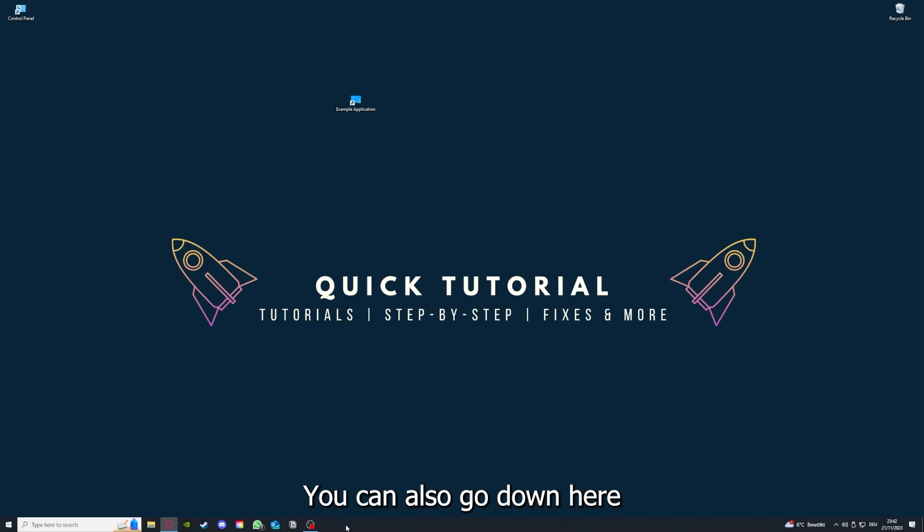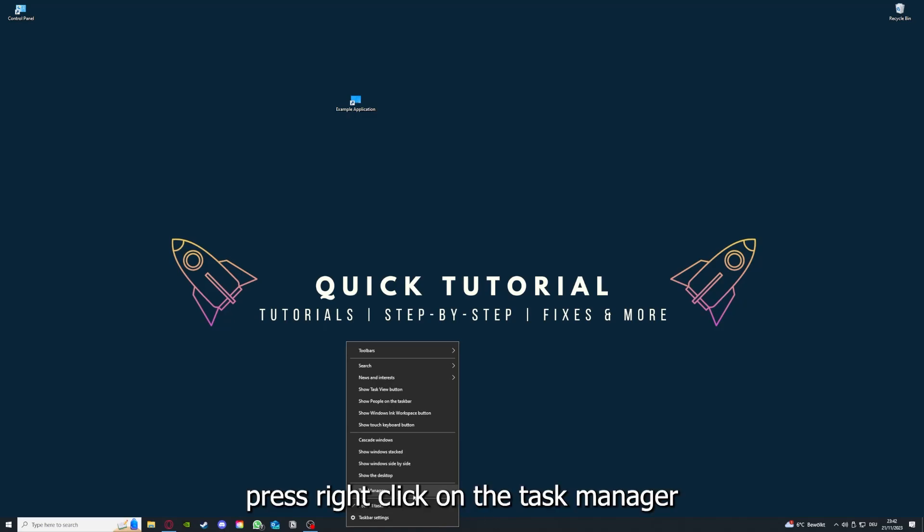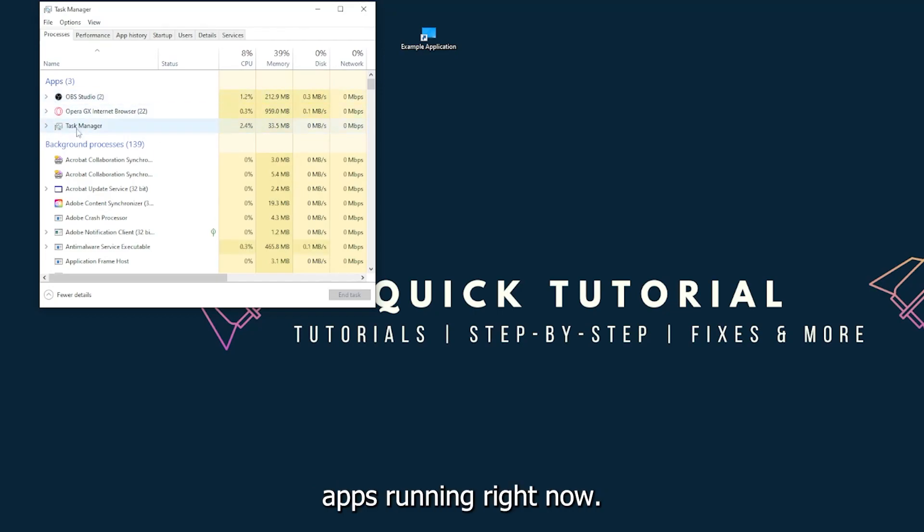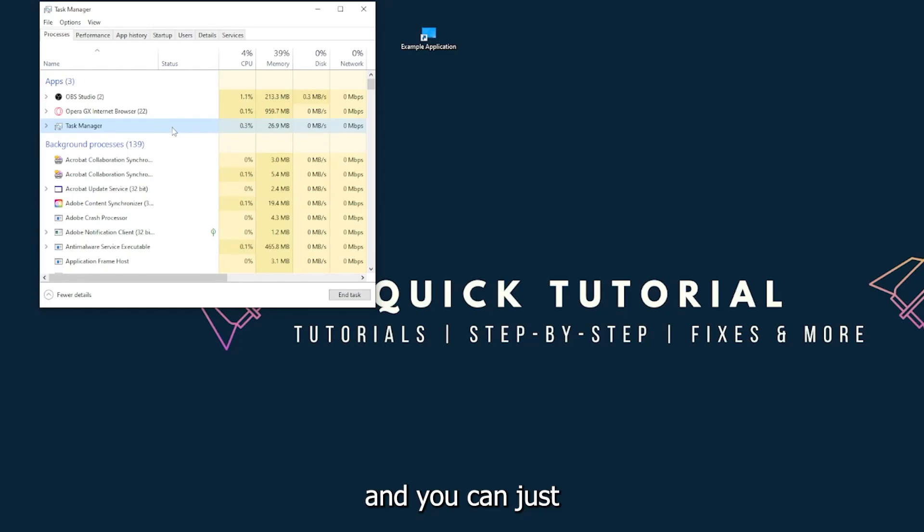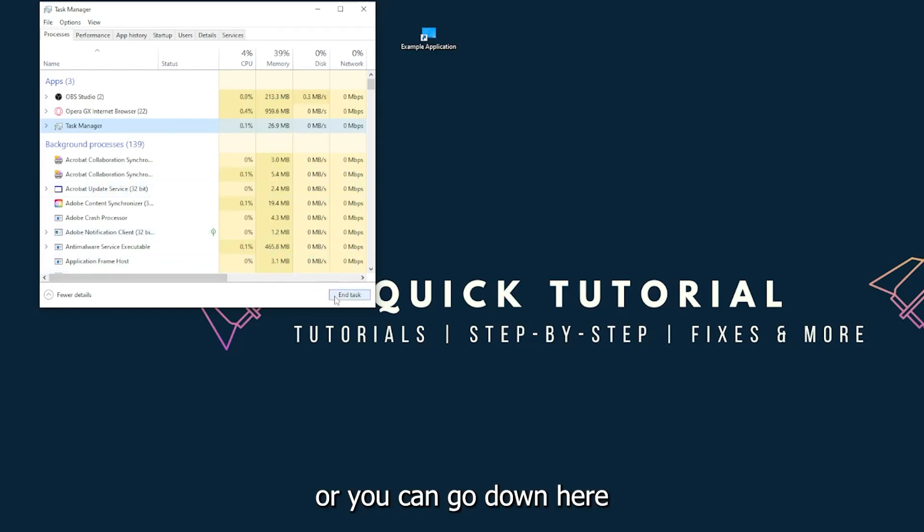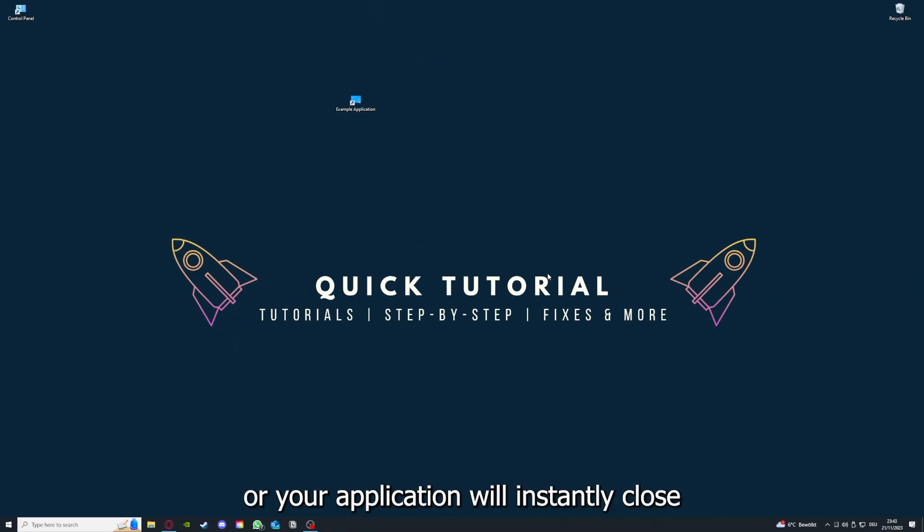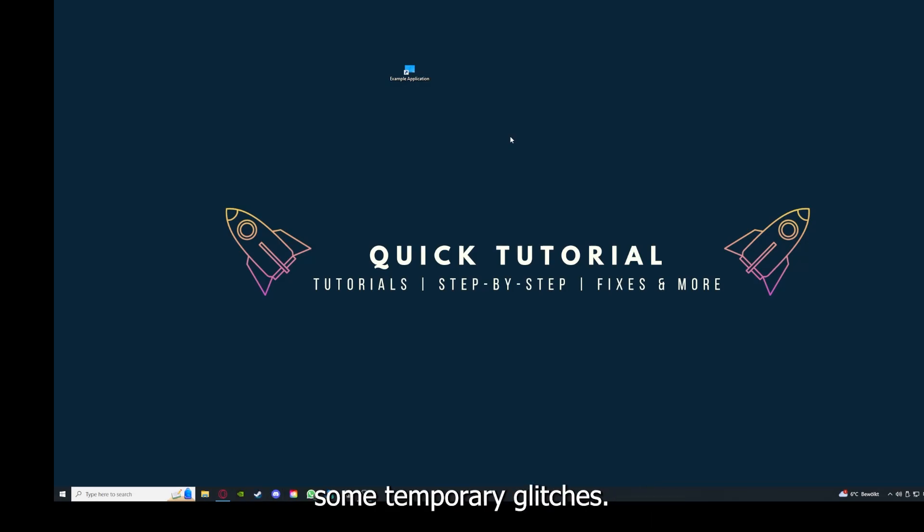There are different ways to close the game. You can also go down here to the taskbar, right-click on the task manager, and you can see I have three apps running right now: the task manager, my browser, and OBS Studios. You can just right-click and end task, or you can go down here and end task. Then your game or application will instantly close and you can restart it. This can solve some temporary glitches.